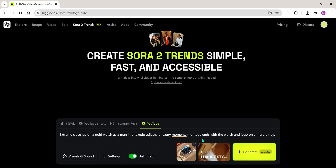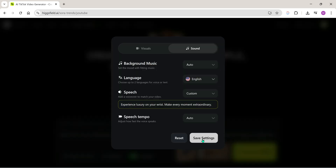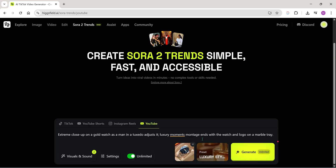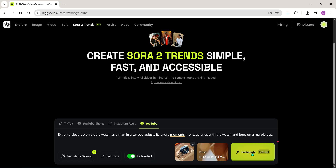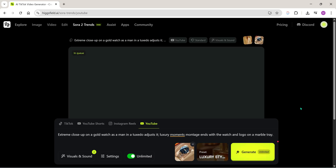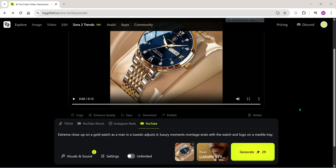If you leave it on auto, Sora AI will automatically create dialogues for you. And yes, if you enable the unlimited option, the video will generate without using any credits. So let's try that first.